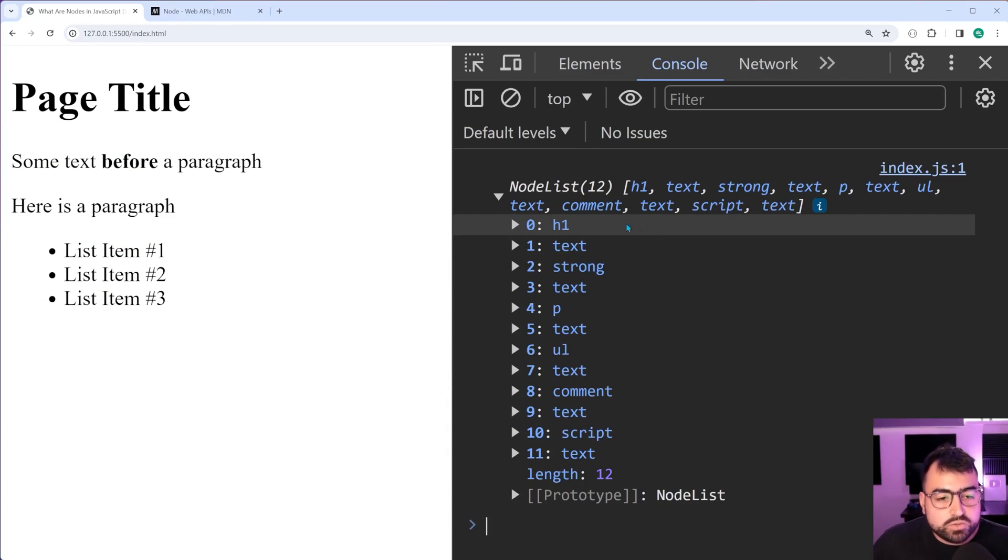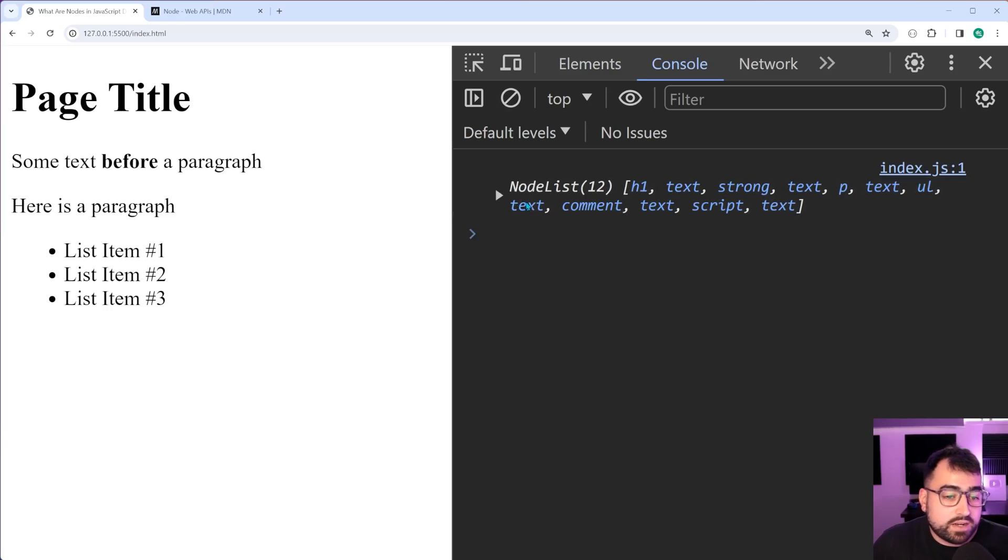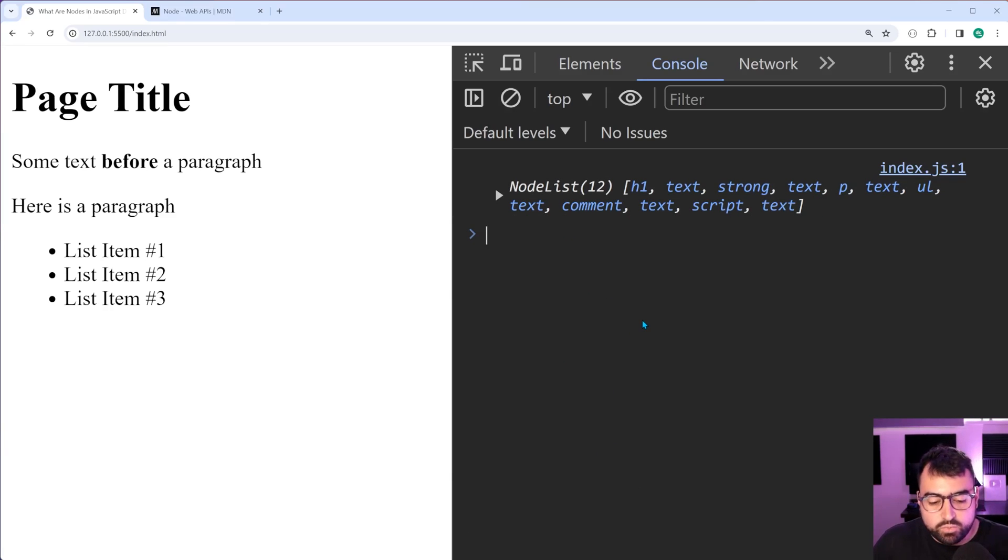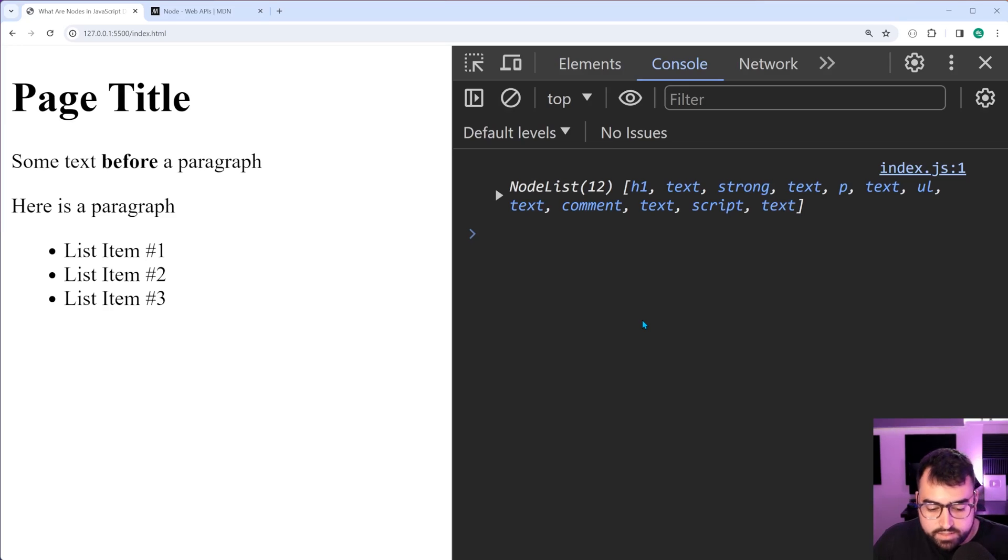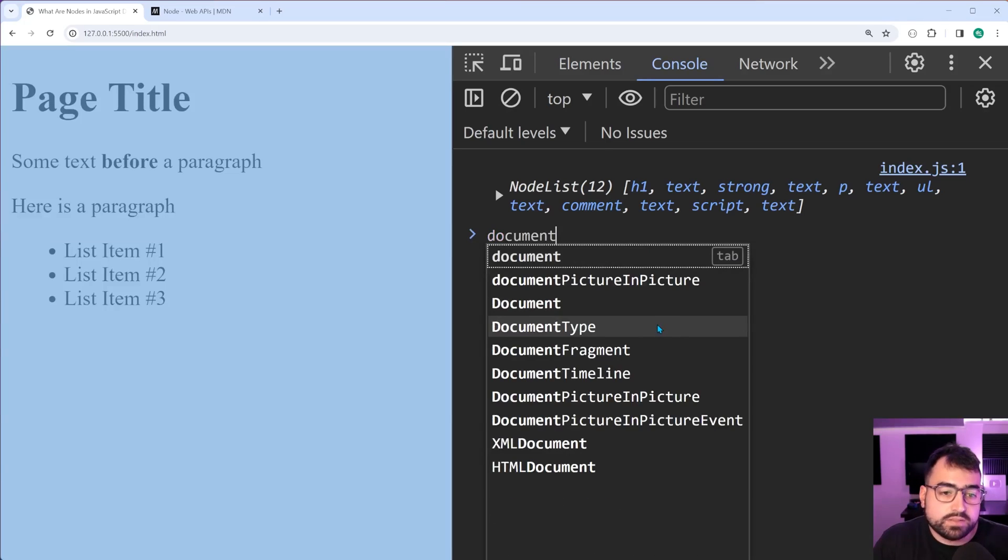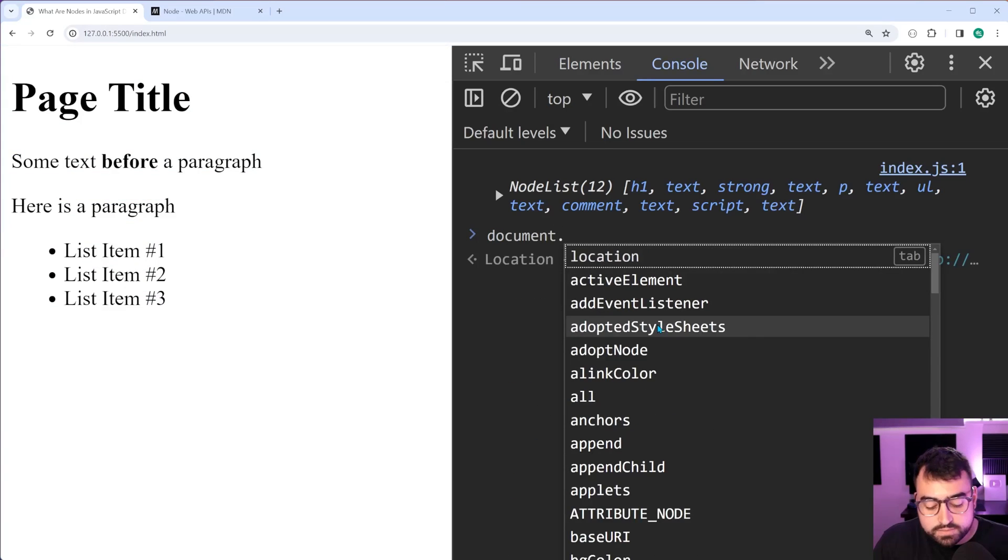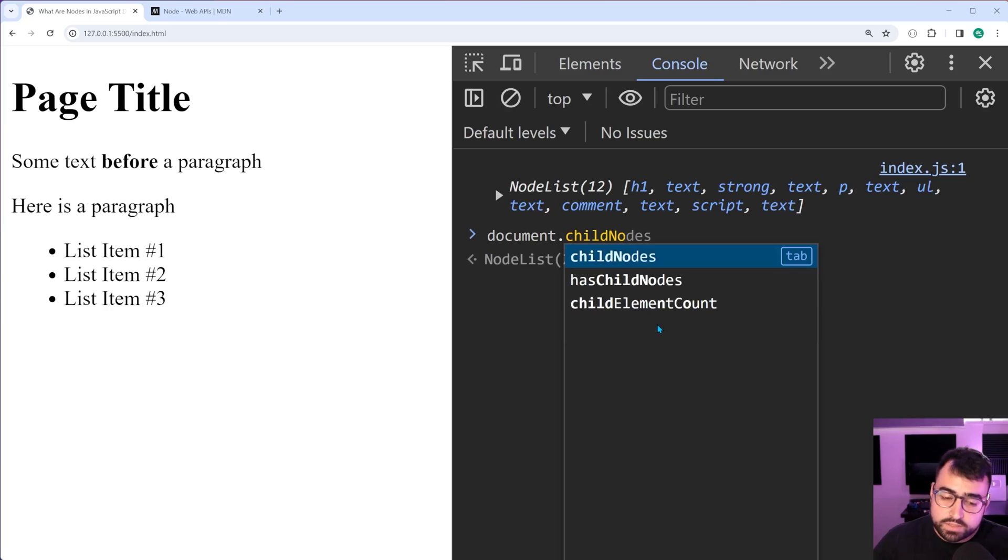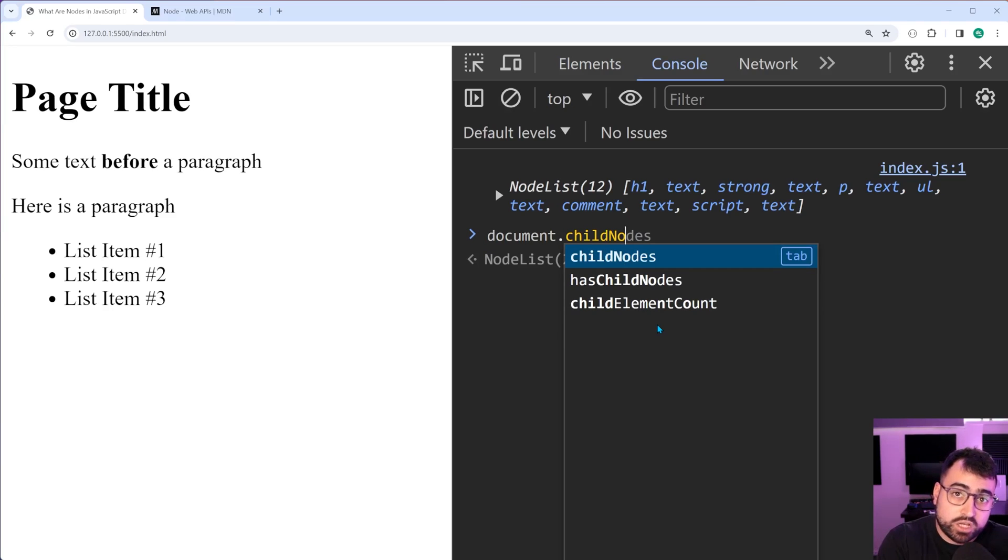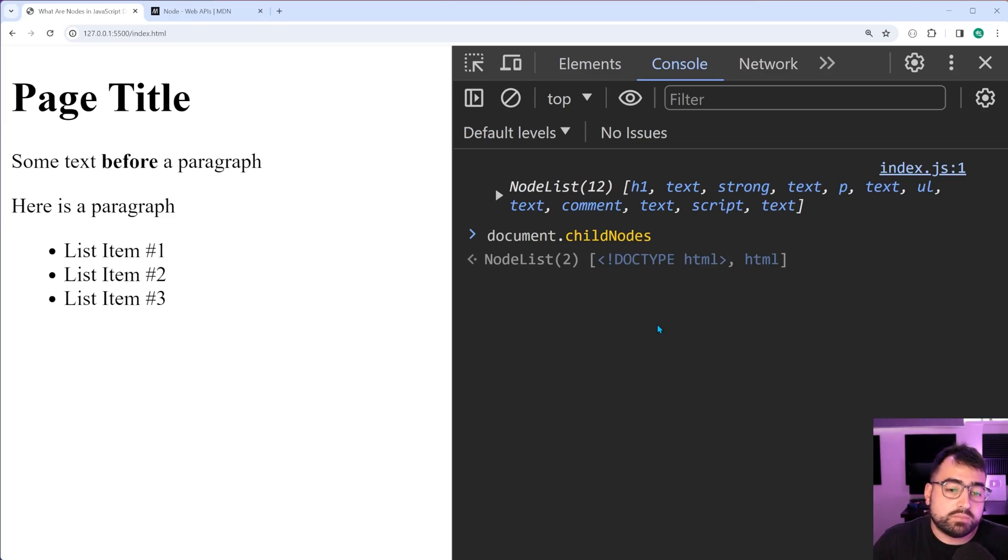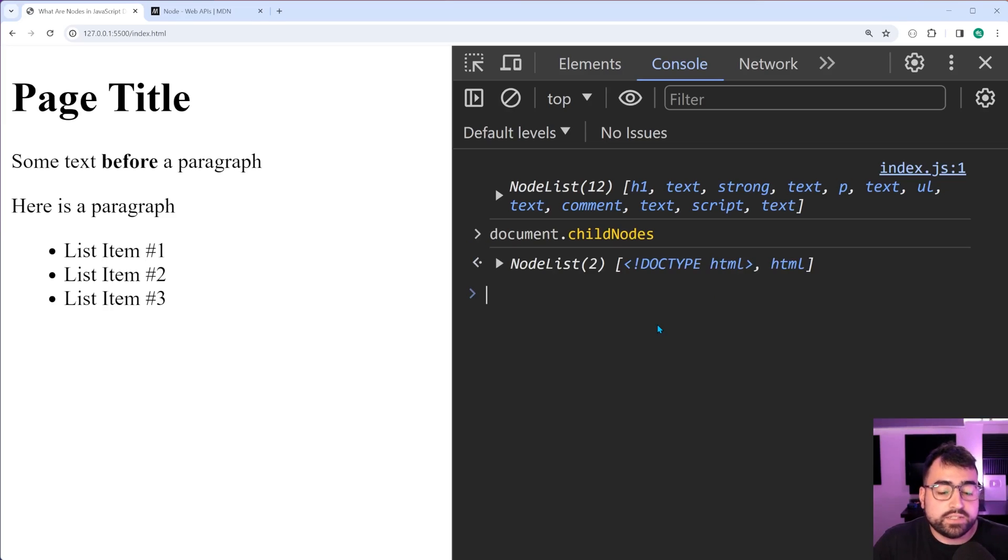But I do want to show you something that I found quite interesting that I guess we may sort of forget about because we're so focused on interacting with the body tag. So let's just say here document.childnodes. Keep in mind that also the document is a type of node. Now, if I say document.childnodes and press enter, we get two things.